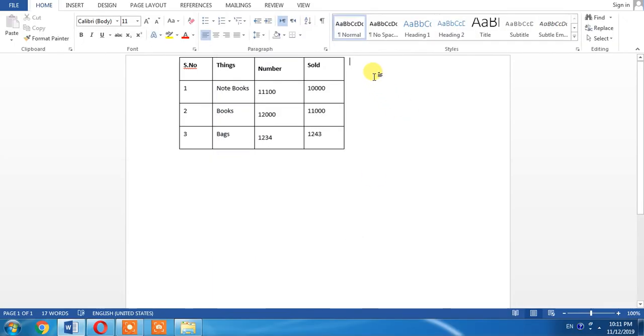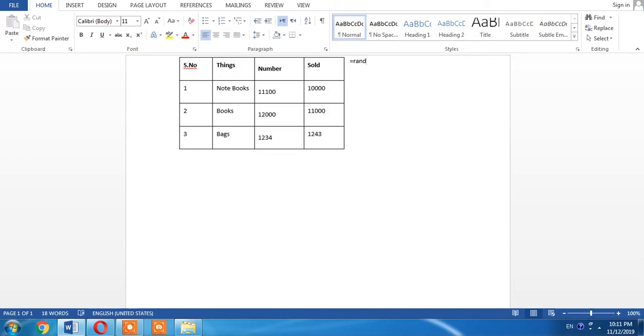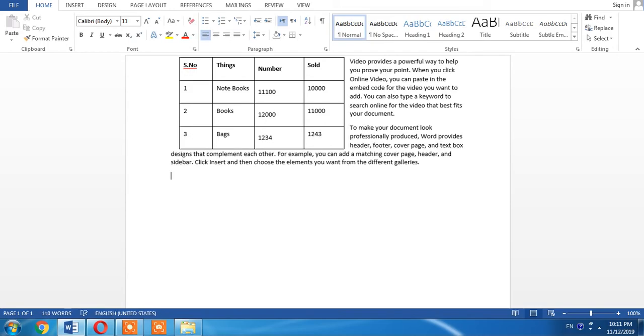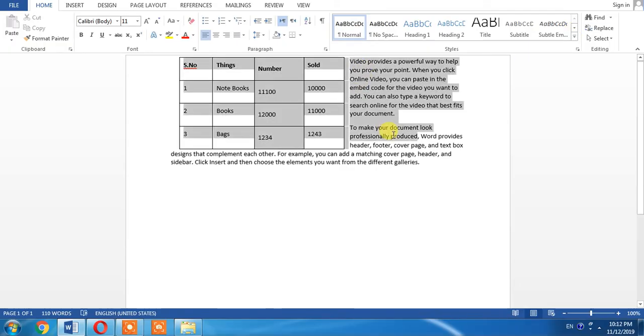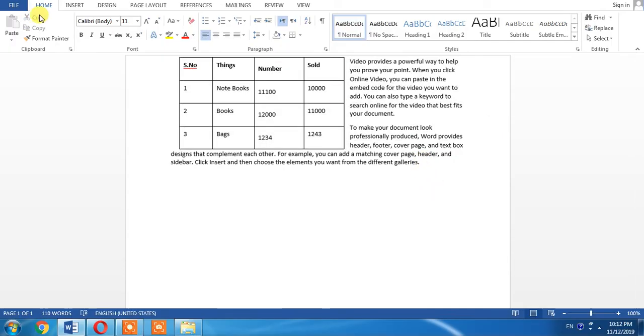Now I will generate a paragraph. For this, I write equals, then rand in parentheses 2 slash 3 comma 2, close parentheses, and press Enter. I have created a paragraph automatically. You can also type whatever you want to type.